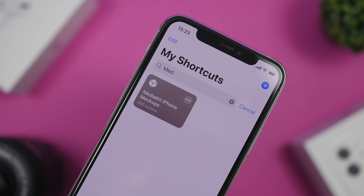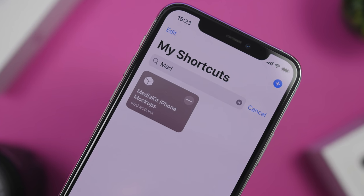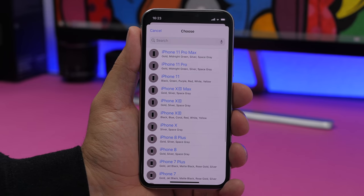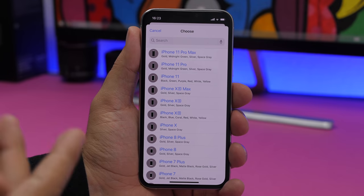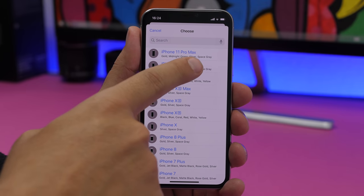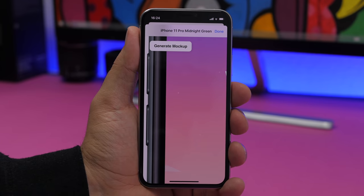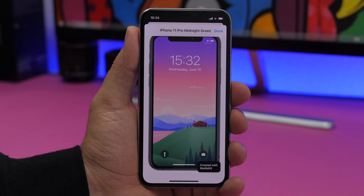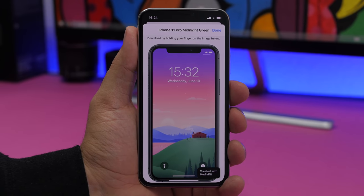Media Kit iPhone Mockup allows you to create mockups of iPhones using your screenshots. If you want to share a screenshot somewhere but want it to look better, you can put it in an iPhone frame. Run the shortcut, tap Create Mockup, choose a device — let's choose iPhone 11 Pro — then choose a picture from your camera roll. Tap Generate Mockup and it will be created. Just tap and hold to save it to your camera roll.